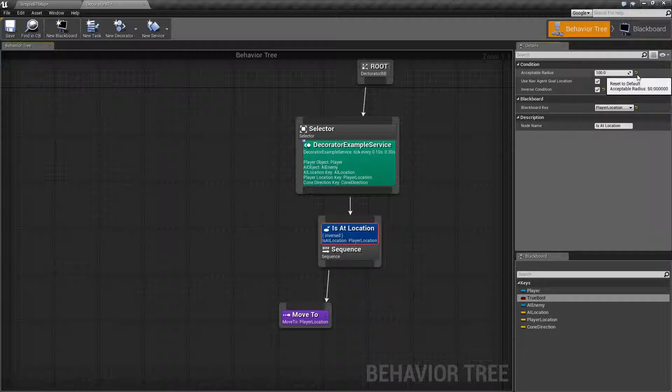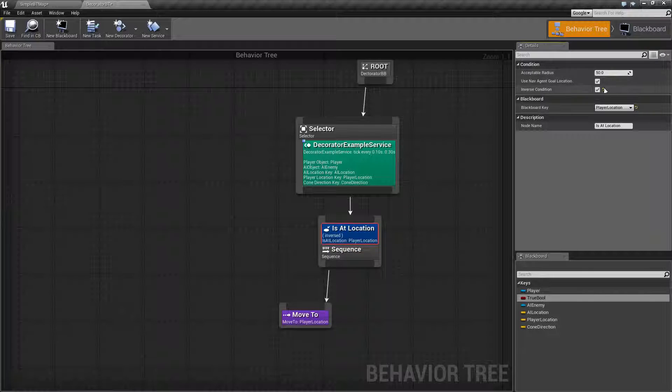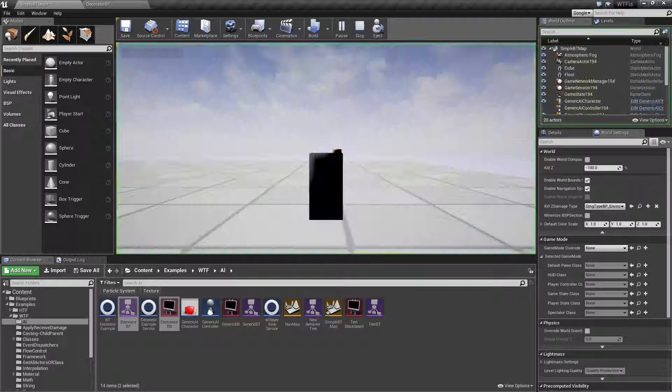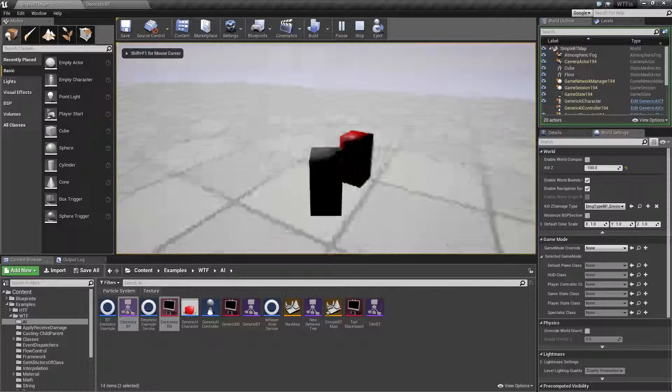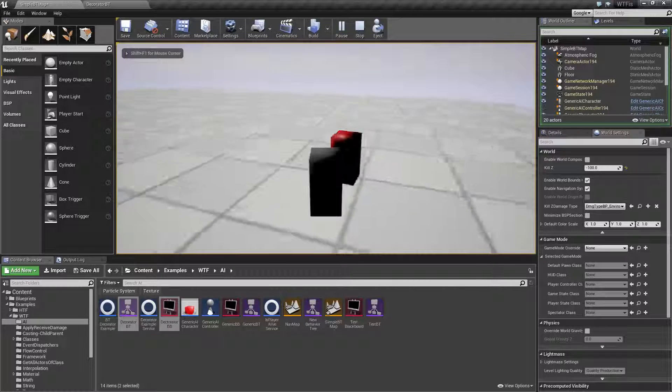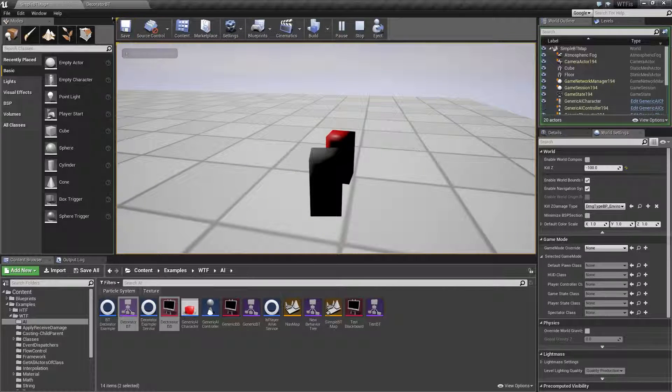By default, you're going to find 50 is your Acceptable Radius. Now if I run this, you're going to see something happen. Now it looks like our enemy has reached us. If we look at this, you'll see it's still running.